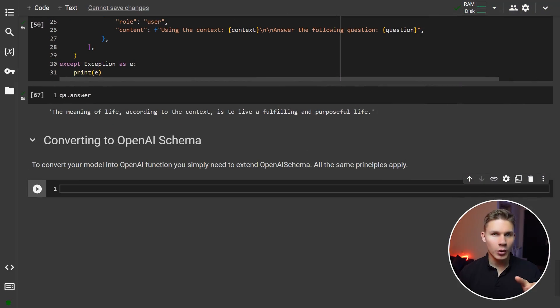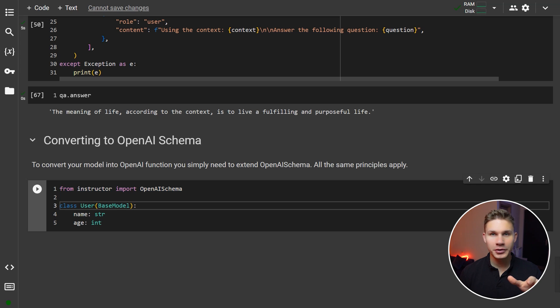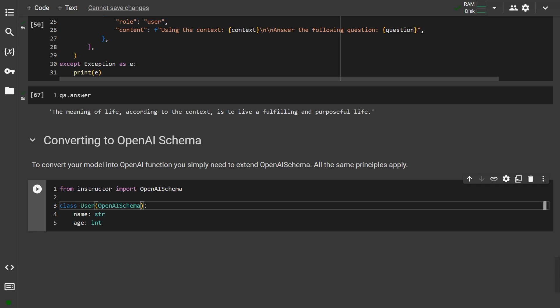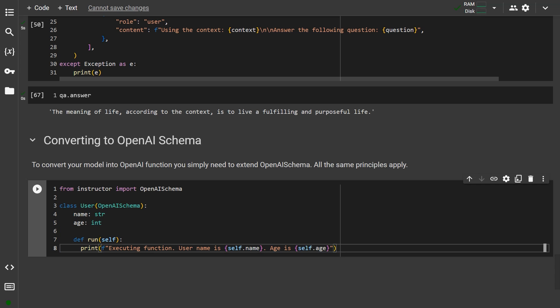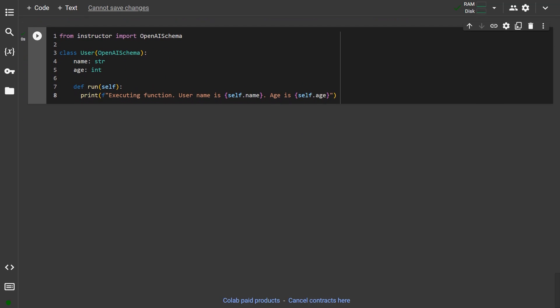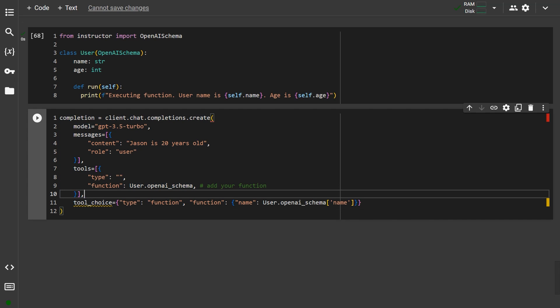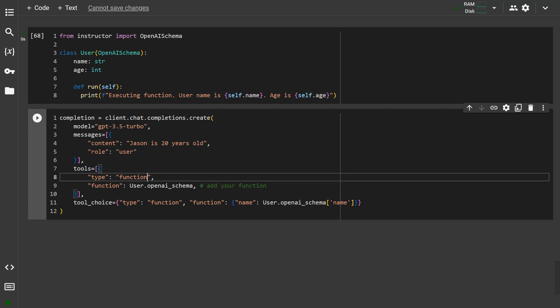To convert your model to OpenAI Schema, all you have to do is replace the base model with the OpenAISchema class imported from Instructor. You can then add additional methods like run or execute and define your logic inside. To use it with the new OpenAI API, simply pass it into the tools parameter using the OpenAI Schema property. The type should be set to function.